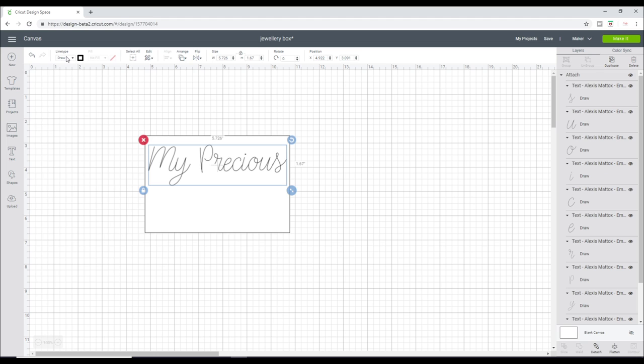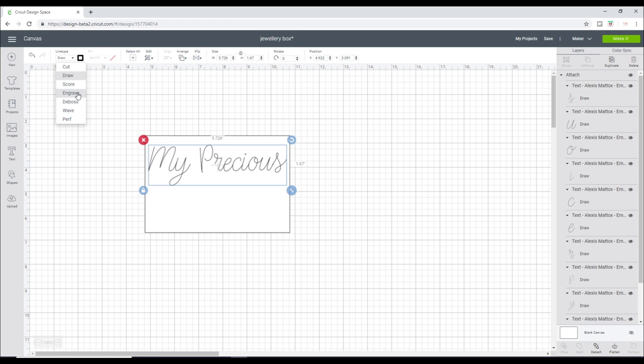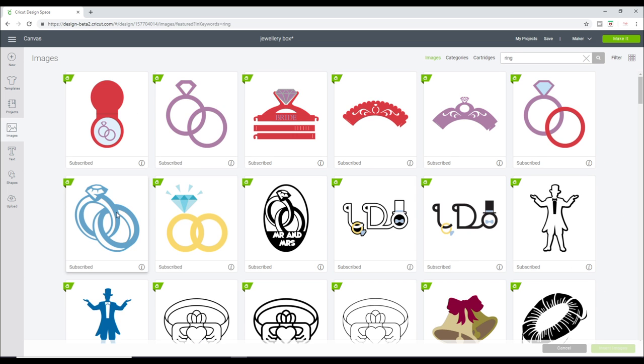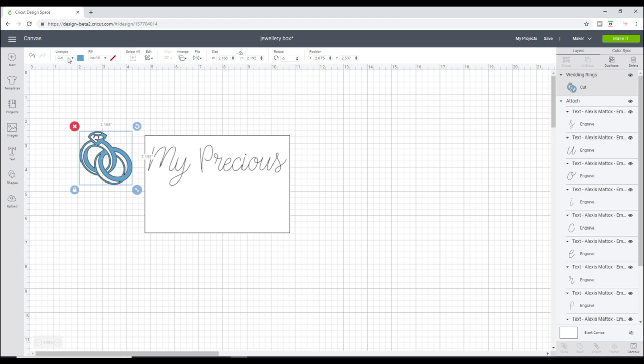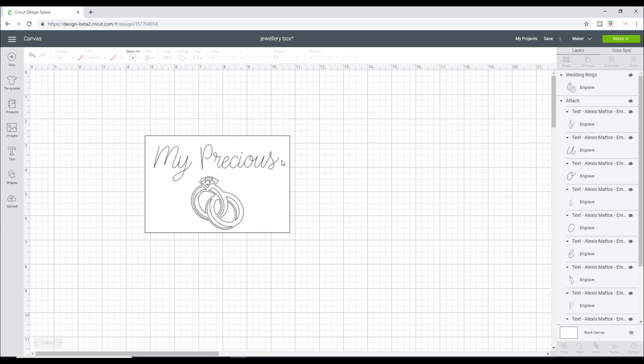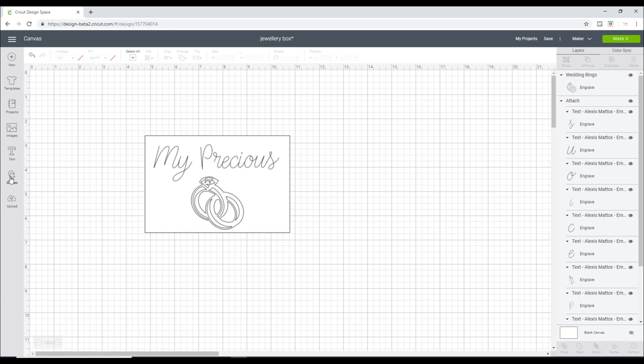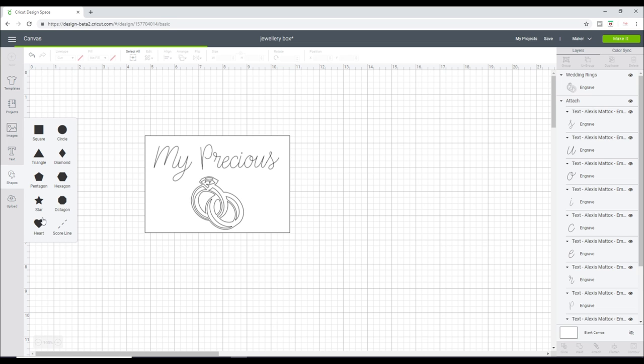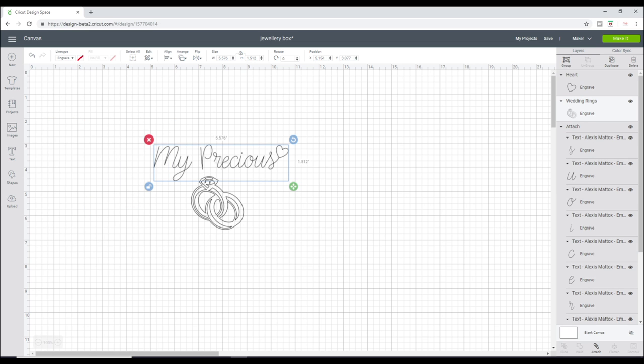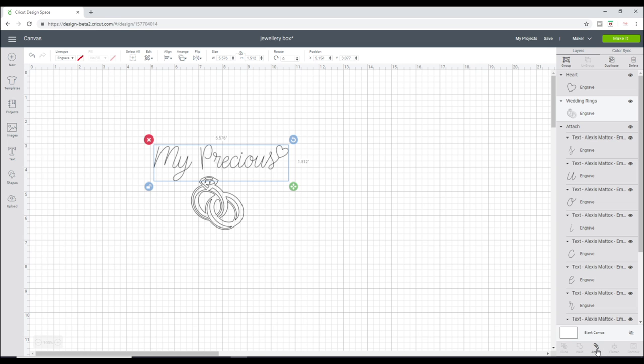The line type is currently set to draw. I'm going to change it to engrave. I want to go to images and let's just search for ring. Quite like that one, that's quite sweet. So we're going to insert the image and again we're going to change the line type from cut to engrave. I think I want something just to go on the end of the S. Let's just do a heart and again change the line type to engrave. We can then attach that together.